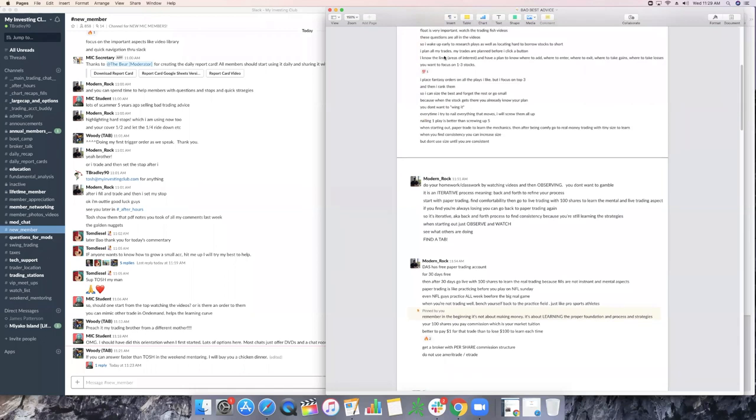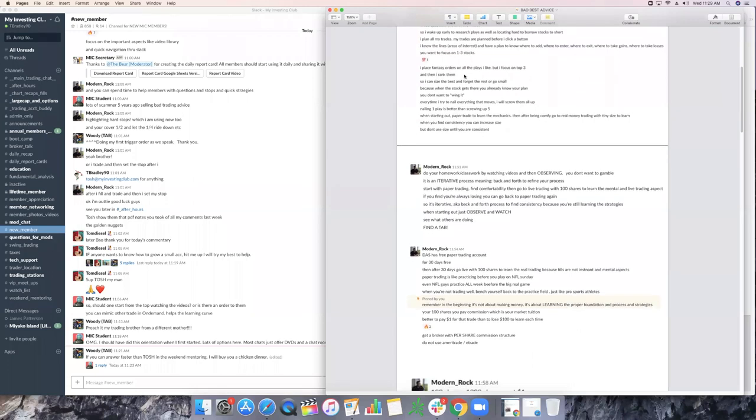If you're playing stocks with 1 million or 2 million volume plus, enough volume to where it's conformed to the chart, it is in the lines, simply put. BOW knows all his areas of interest and has a plan on where to either add, where to enter, where to exit, where to take gains and where to take losses. You want to focus on one to three stocks. This is key. He places fantasy orders on all his plays that he likes, but he focuses again on the top three and then he ranks them.